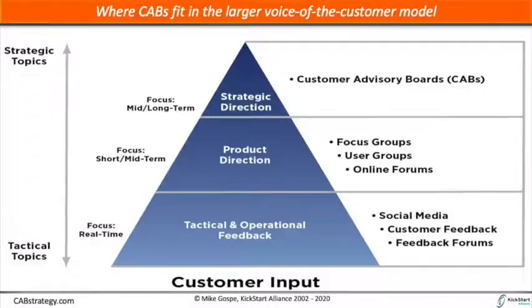CABs sit on top—they are the top of the pyramid. And that indicates that not your entire universe of customers will participate, and not even a smaller set that would come to your focus groups. It's a much more elite set of customers. And here we're talking about a dozen, maybe 10 to 12 of your C-level decision makers, come to have a strategic conversation with your executive staff.